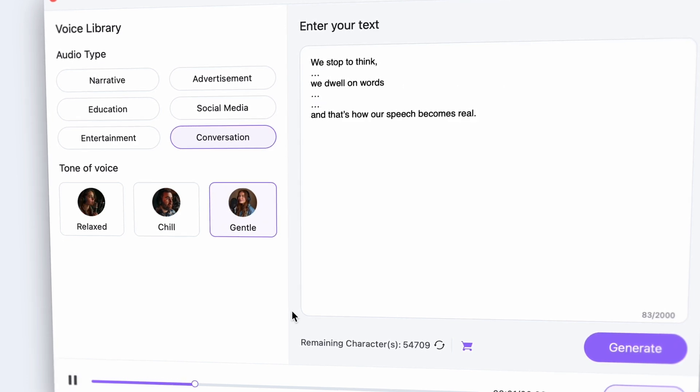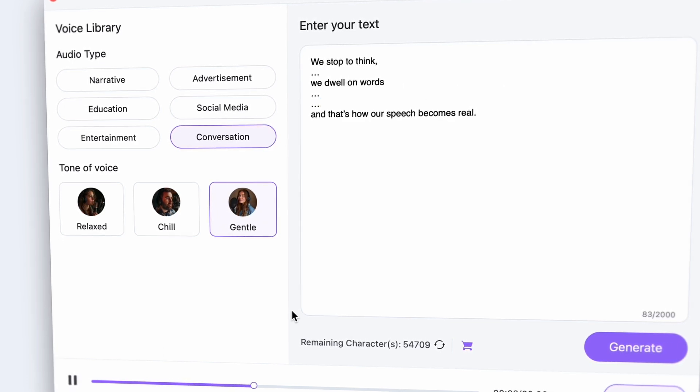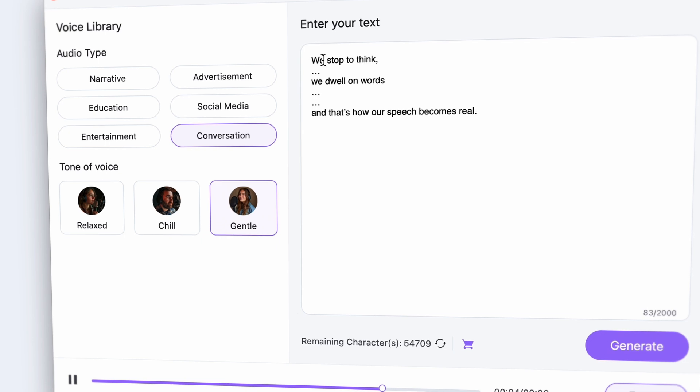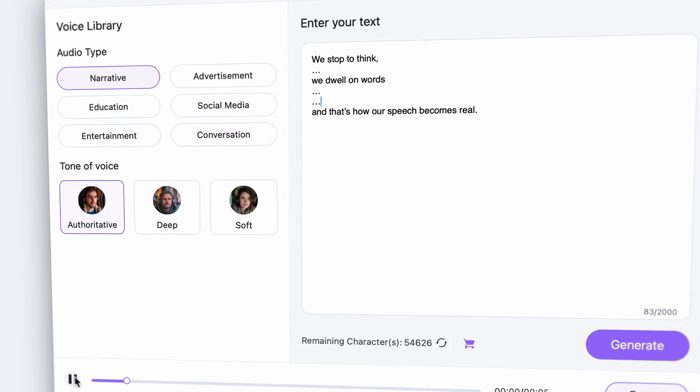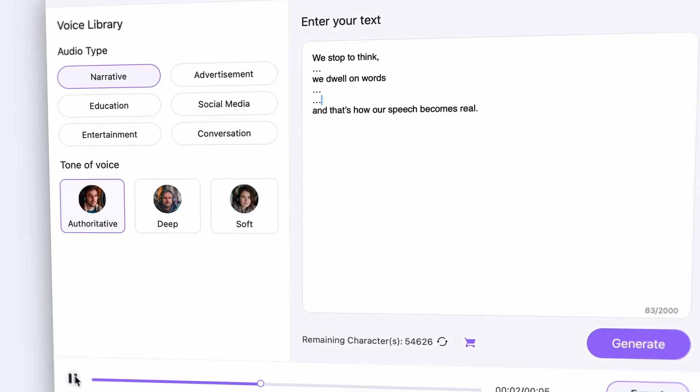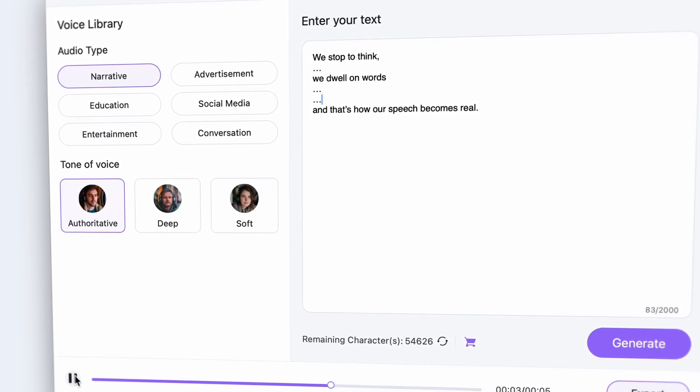We stop to think. We dwell on words and that's how our speech becomes real. Well it is definitely much more realistic, no?